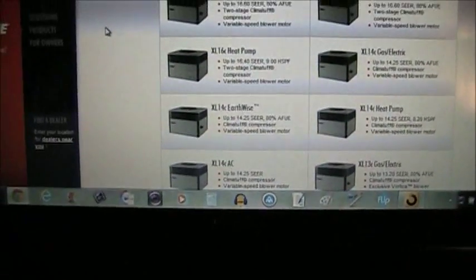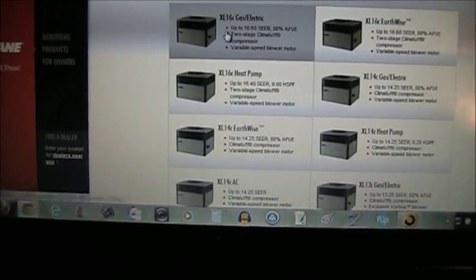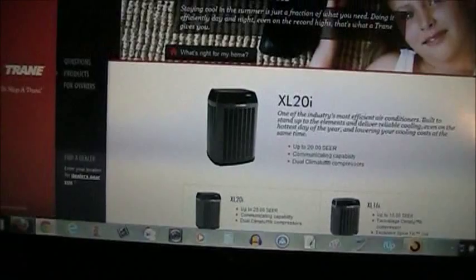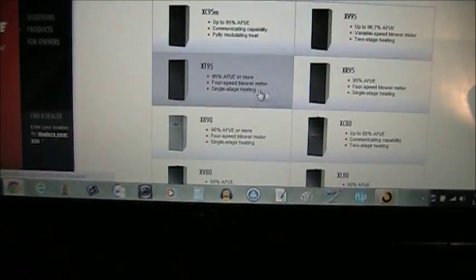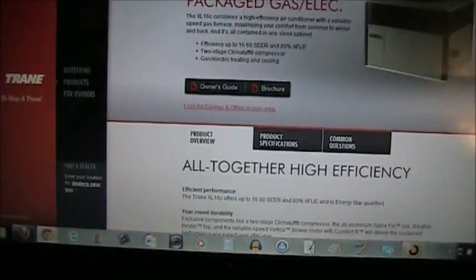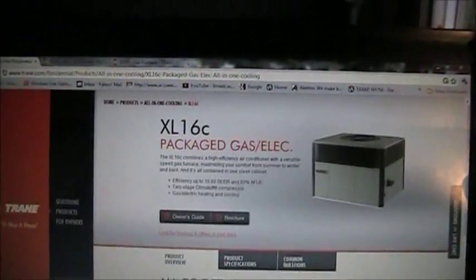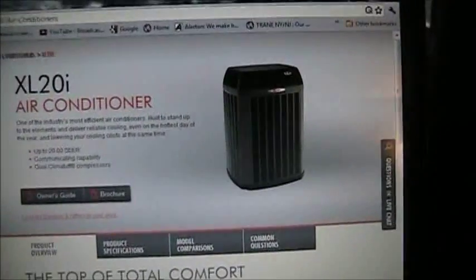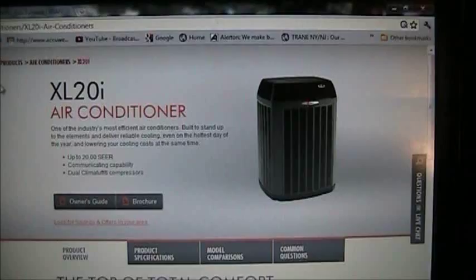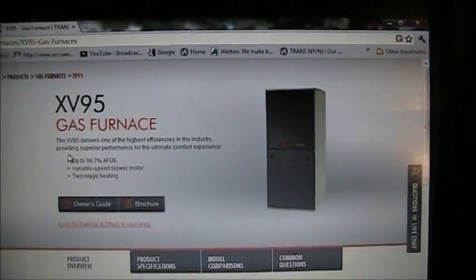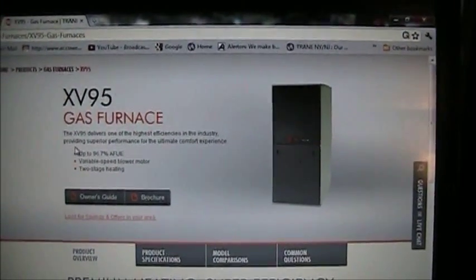Let's do a gas heating system with electric cooling and we'll use the high-end equipment — the XL 20i and the best furnace, the XV 95 in my opinion. In an air conditioning system you have two components: an outdoor unit, which is a condensing unit, air conditioner, or heat pump, and an indoor unit, which is either an air handler or a gas furnace.